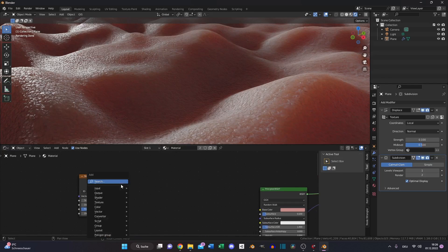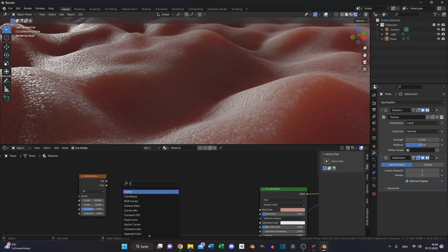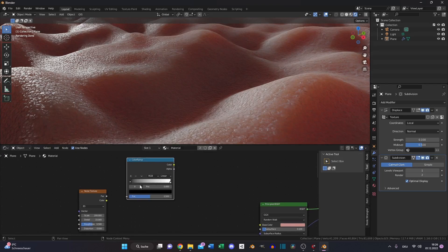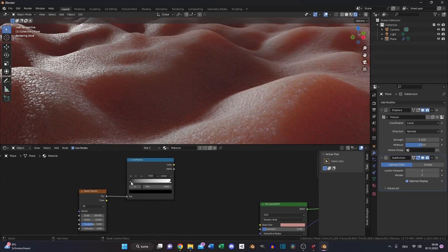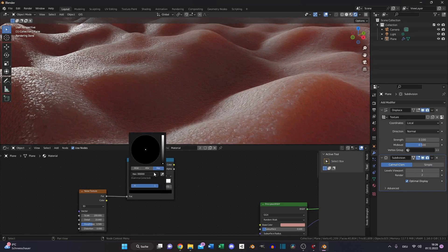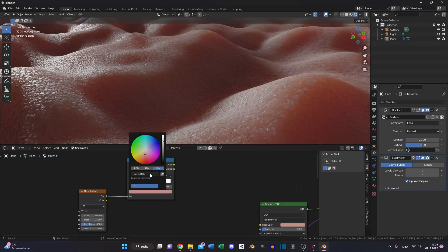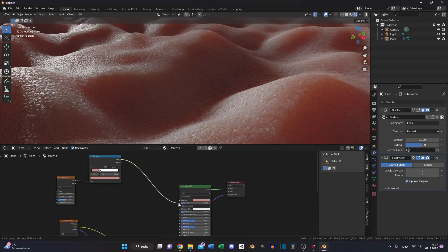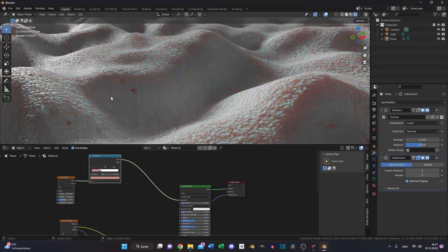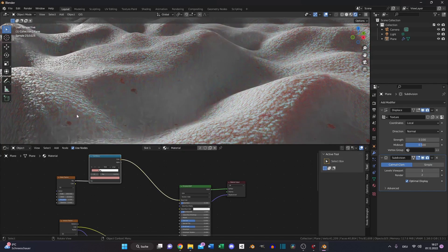Then we will create the color ramp, most used node in my case. Factor into the factor. Adjust these to something like this. Now we will also copy our skin tone. Plug it to the color so now we can see what we have done. We just created some artifacts like most humans have.